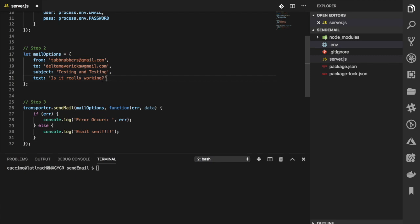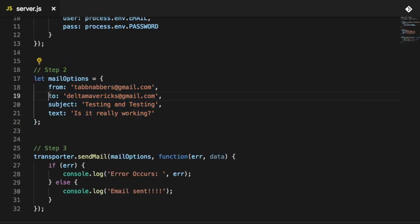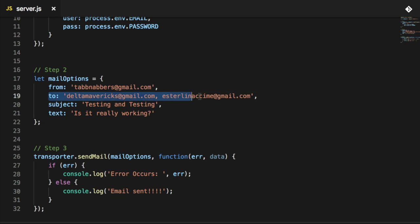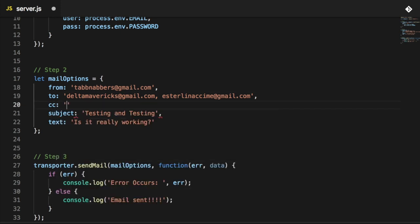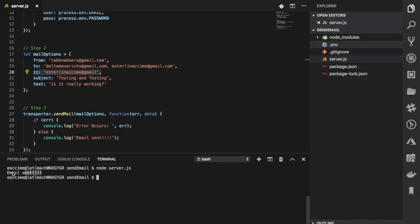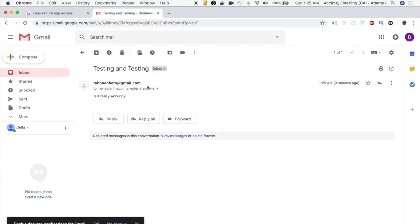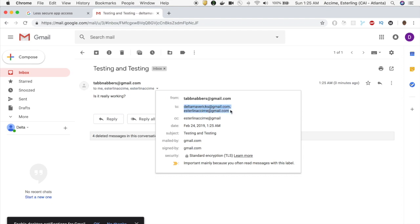Now that you can send an email, you might wonder how to send to multiple people. In the mail options 'to' field, you can add a comma and a second email address to send to multiple recipients. You might also want to CC someone — you can add a 'cc' field with the email address. Running the application again, the email is successfully sent to both recipients, and I'm CC'd into it as well.